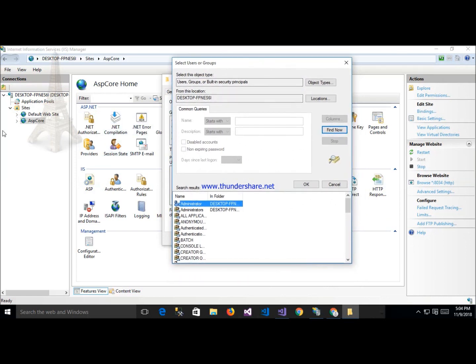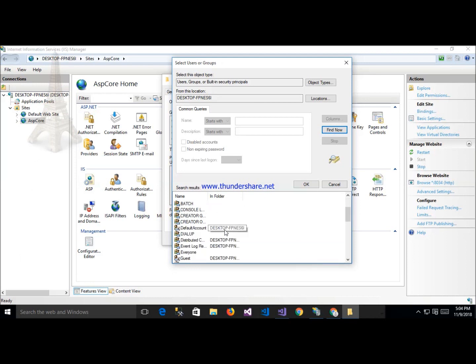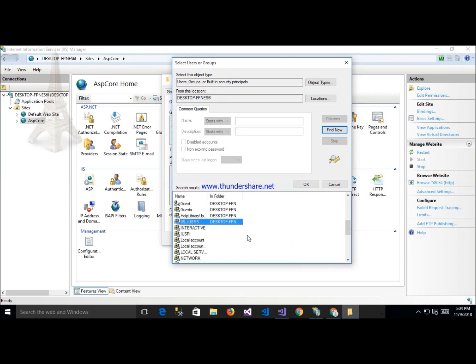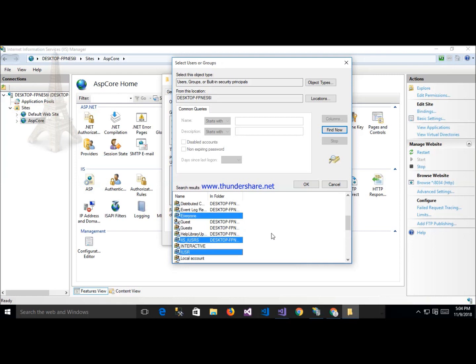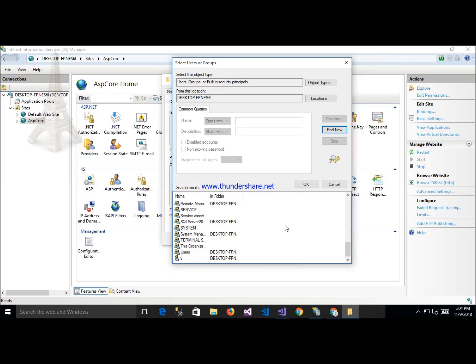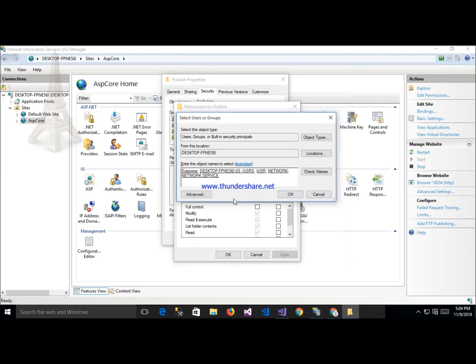Select here some permissions like everyone, IIS user, and application pool identity. Click on that account and enter.